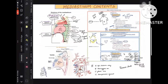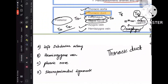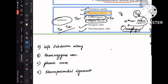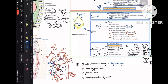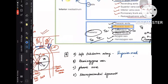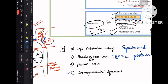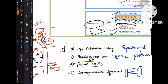Now revising with questions. Where is the left subclavian artery? It comes from the arch of aorta, so it's in the superior mediastinum. Hemiazygos vein — from the T12 mnemonic, it's in the posterior mediastinum. Sternopericardial ligaments — sternum to heart, so anterior mediastinum. What about the phrenic nerve? This was deliberately left out of the table.